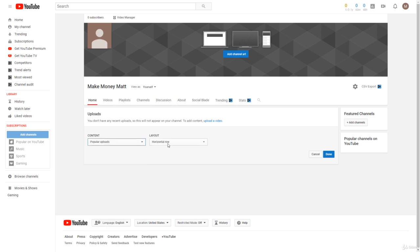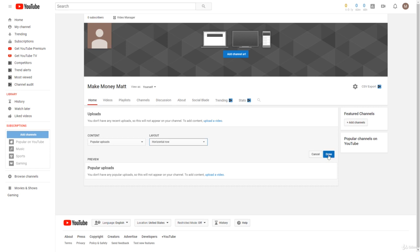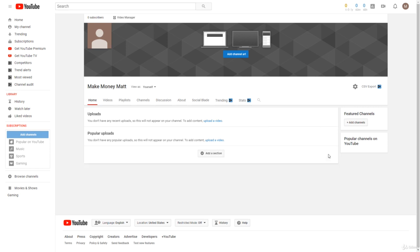Let's say you make a popular upload section, and you can have it as a vertical list or a horizontal row, and then you can just click Done.